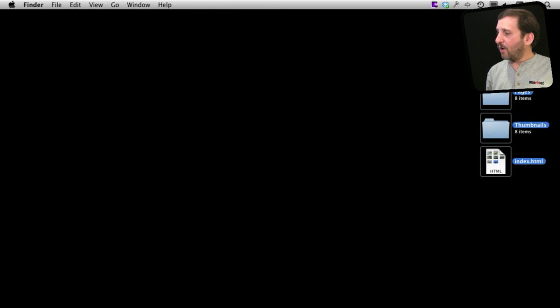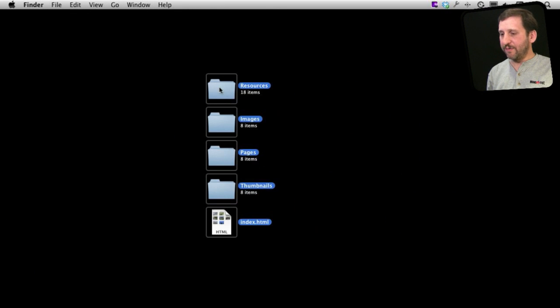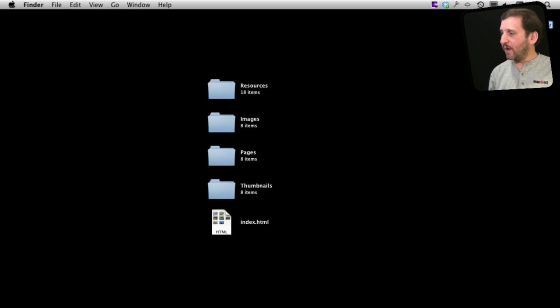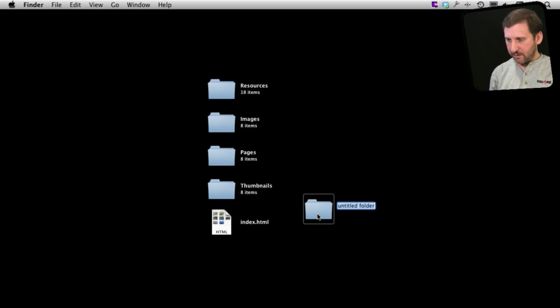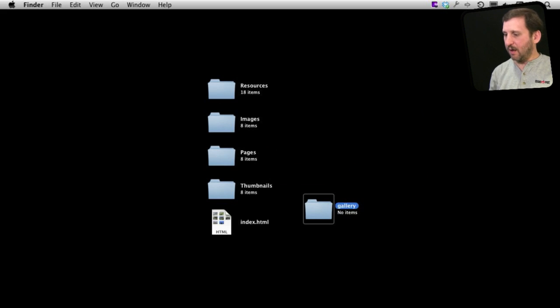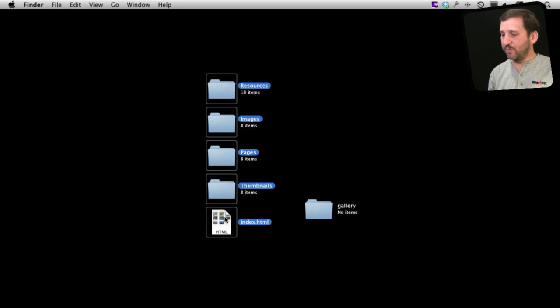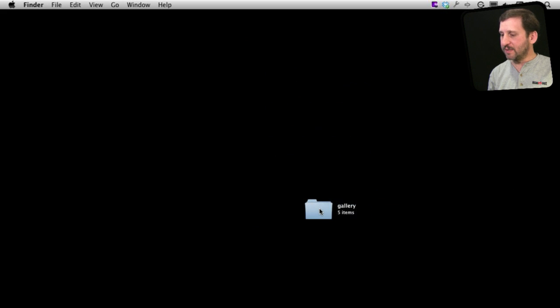So you are going to end up with a whole bunch of different folders here. It is probably best to put these into a folder here. Maybe I should have done that when I exported them in the first place.